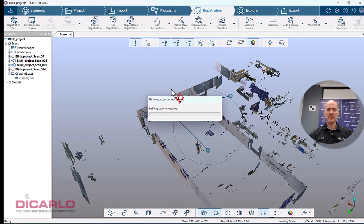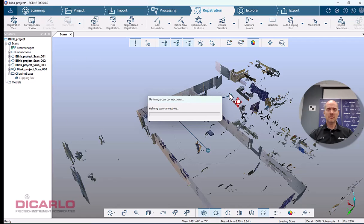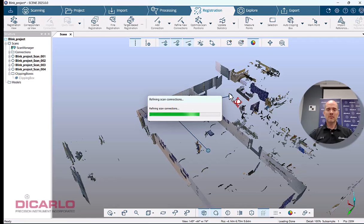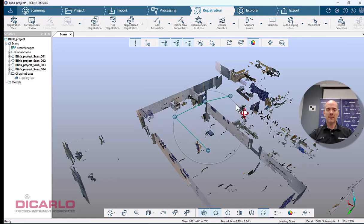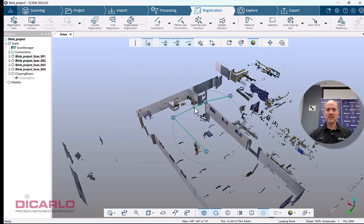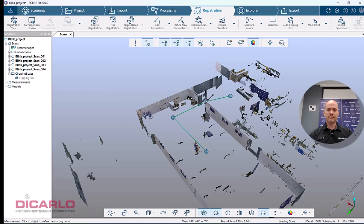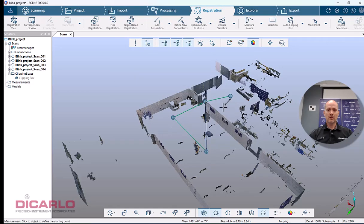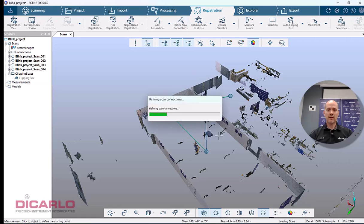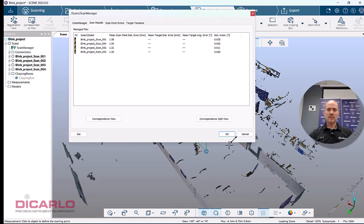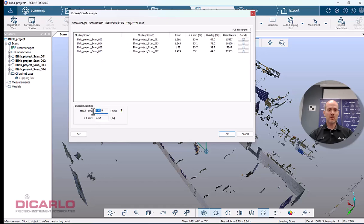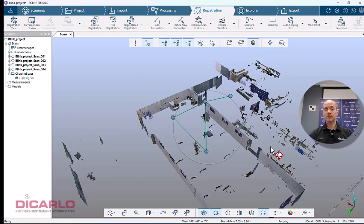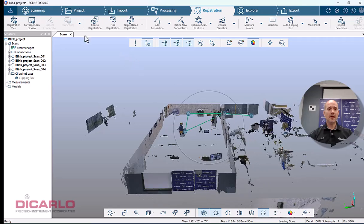For a small project like this, upload and download times can be restrictive. Here, I can get registration done quickly. I can add a connection to refine my registration. I'm within 1.5 millimeters—an average 1.5 millimeter tension, which is amazing. Registration is done.